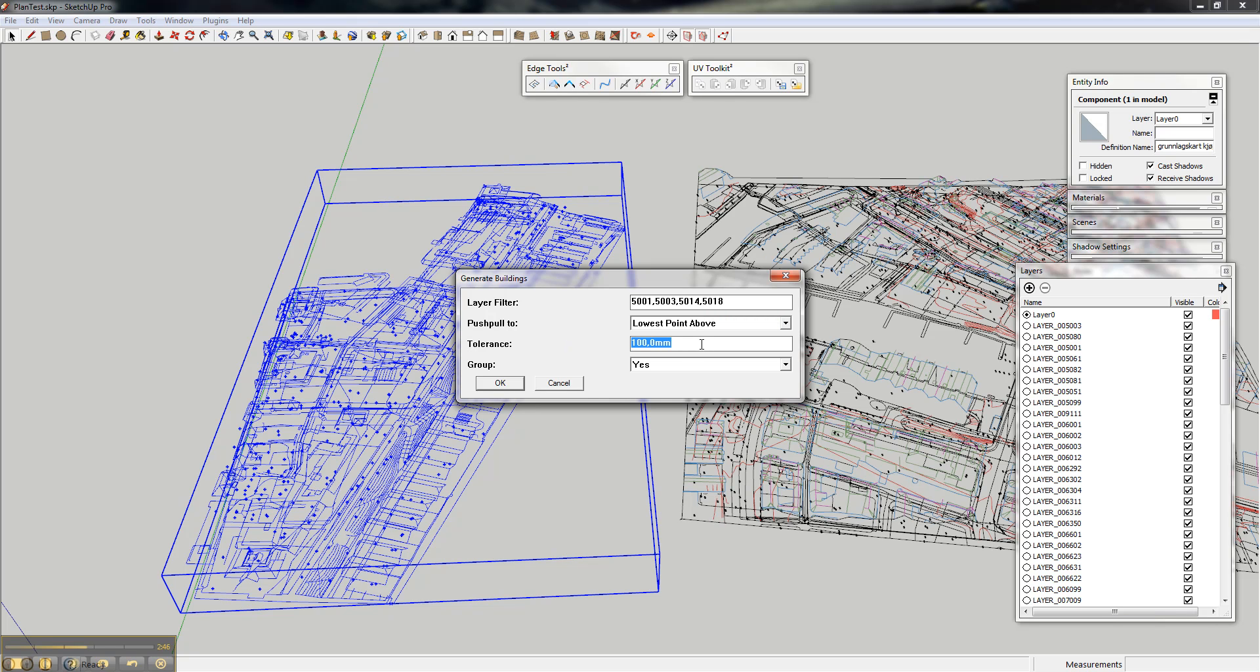Tolerance - after it projects all the edges down, it will try to close any edges where there is a tiny gap, and this tolerance, it all depends on the plan drawings.